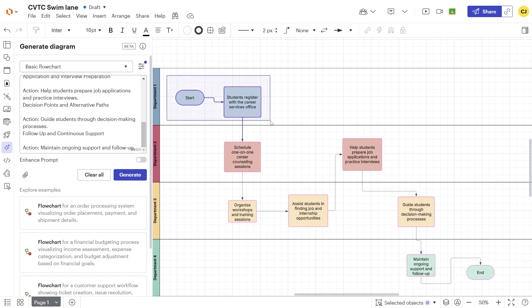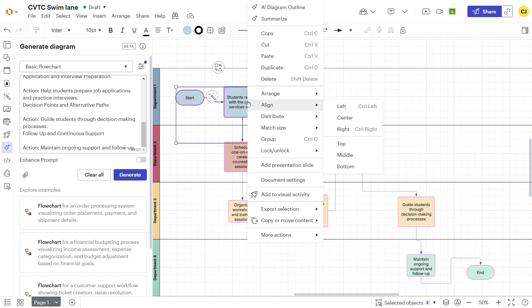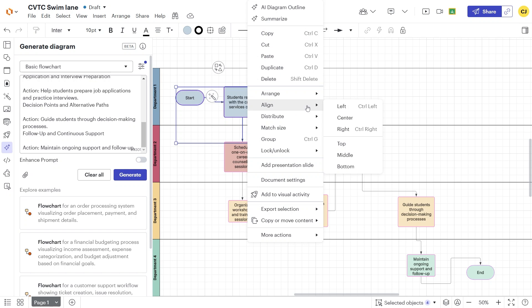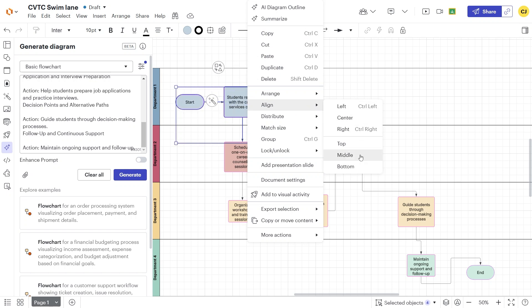If there are shapes that don't line up, the Align tool can save some time. Click and drag to draw a box around the shapes, and right-click to bring up the context menu. Select Align, and then in this example we would select Middle.